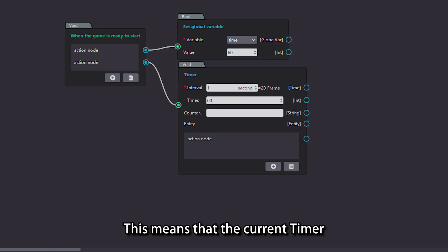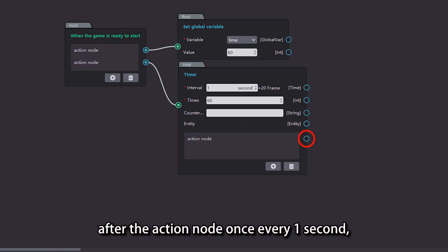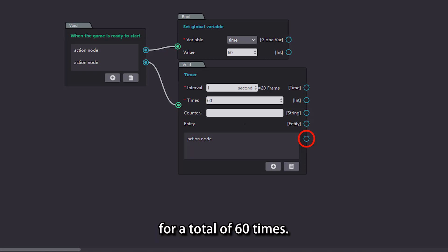This means that the current timer will execute the logic connected after the action node once every 1 second, for a total of 60 times.